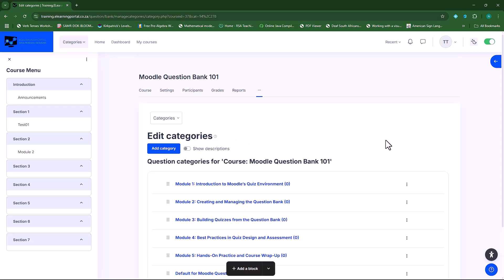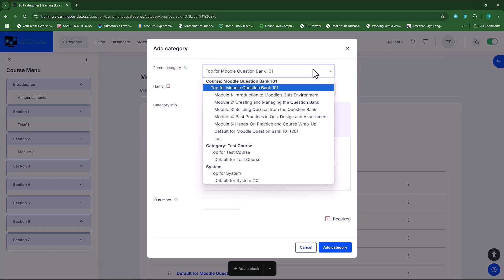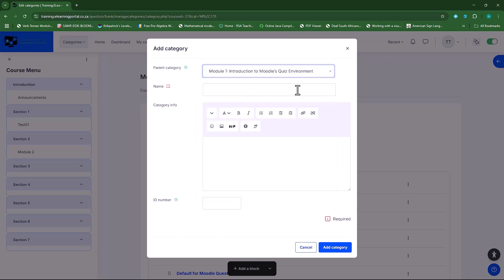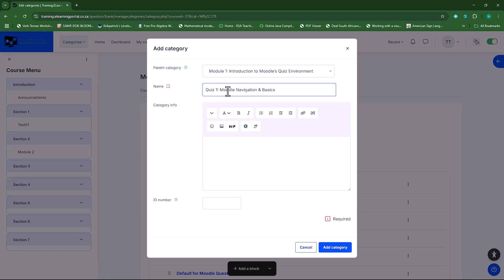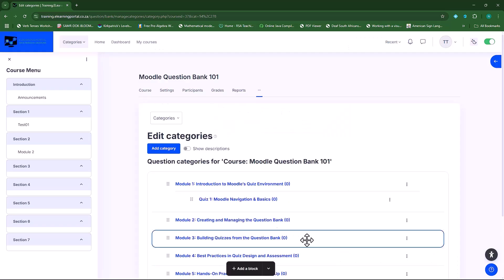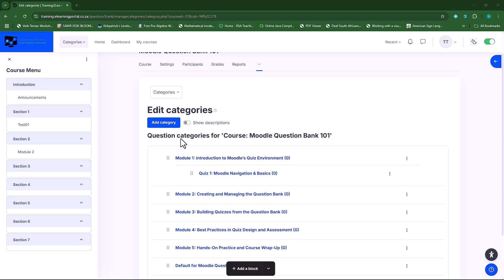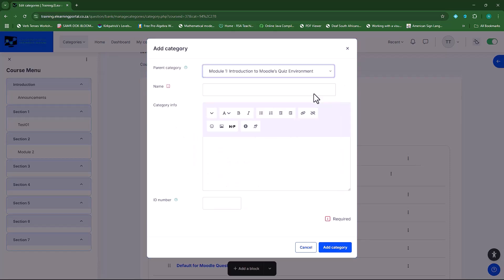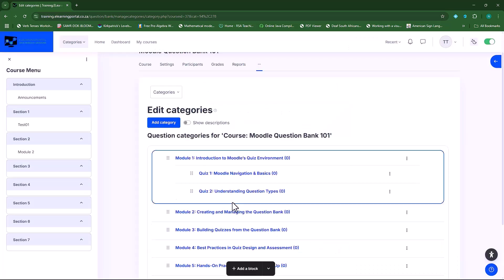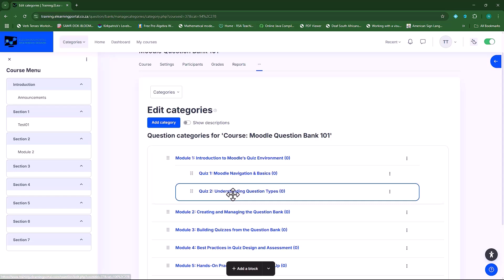To add a subcategory, click on add category and make sure the correct parent category is selected from the drop-down list. My parent category will be Module One since I'm creating a subcategory within it. I'll add the name — Quiz One: Moodle Navigation and Basics — leave the category information and ID number blank, and click add category. You'll see it becomes indented under Module One. I'll then create my second subcategory the same way.